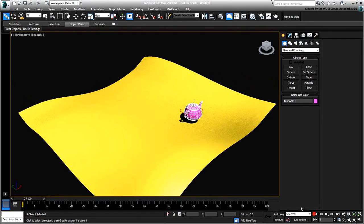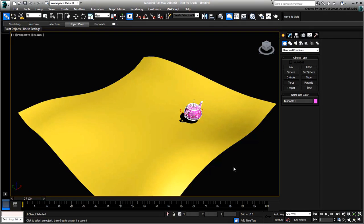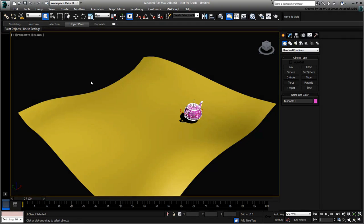The trick then is to use the attachment constraint. Unlink the teapot, as you're about to create a different form of dependency. With the teapot still selected,